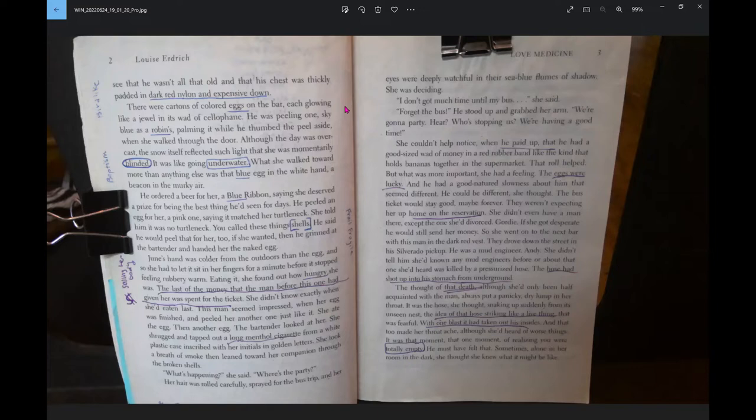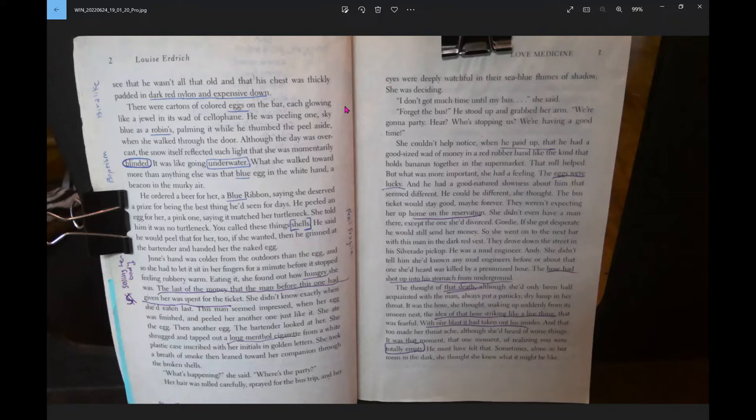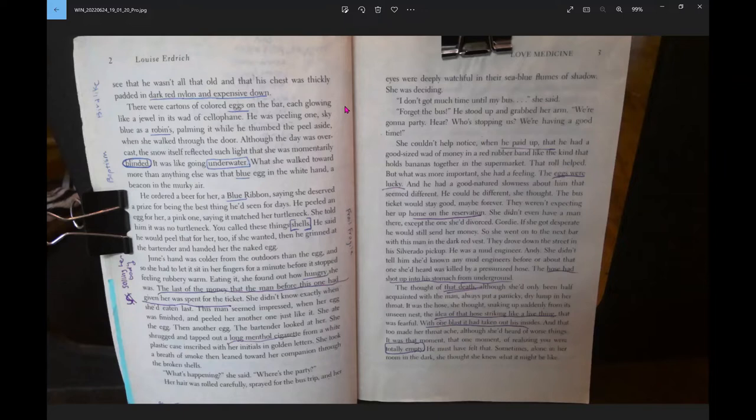He ordered a beer for her, a blue ribbon, saying she deserved a prize for being the best thing he'd seen for days. He peeled an egg for her, a pink one, saying it matched her turtleneck. She told him it was no turtleneck, you call these things shells. He said he would peel that for her too if she wanted. Then he grinned at the bartender and handed her the naked egg.